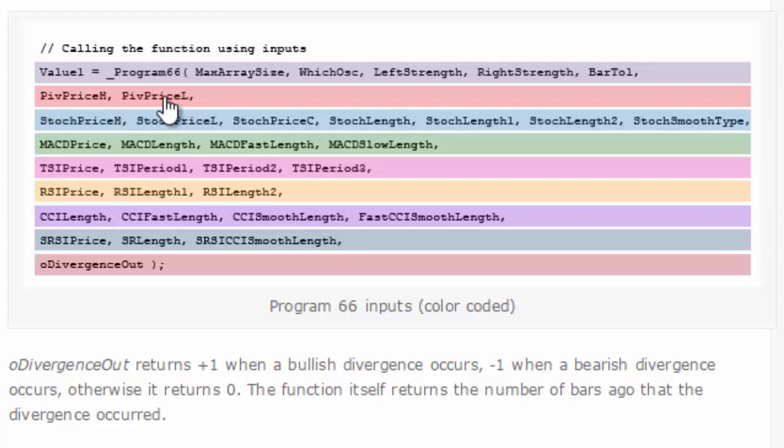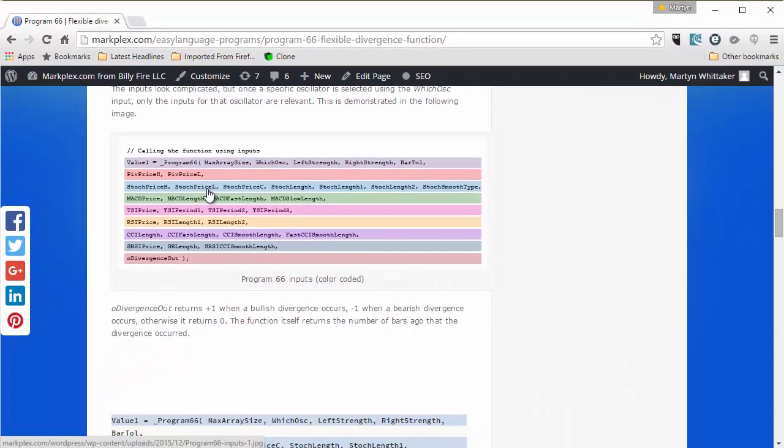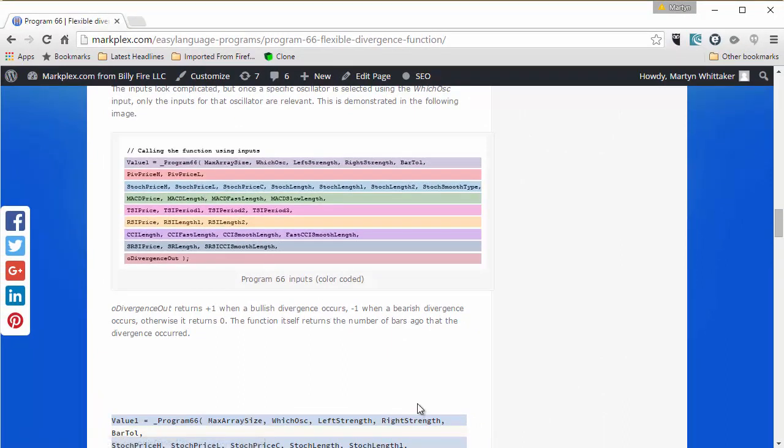So how is the function called? Well, what I've done is created, as I mentioned, a demonstration test program, and you can see here that we're calling the function using value 1 equals program 66 and then the inputs that I just showed you.